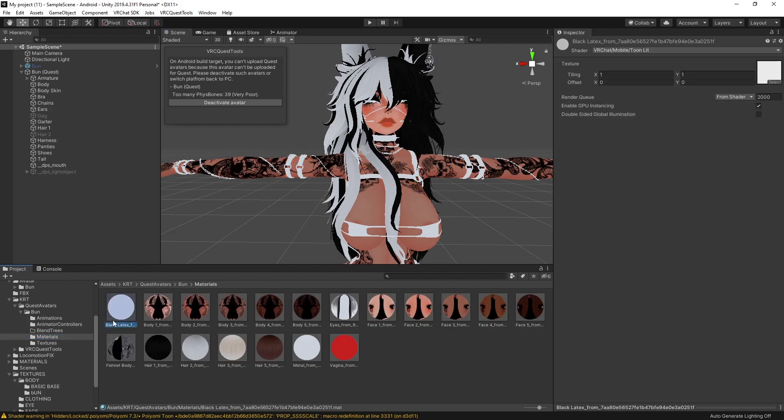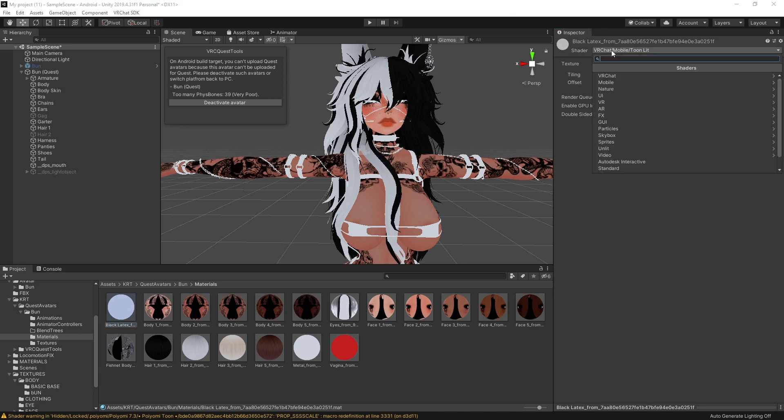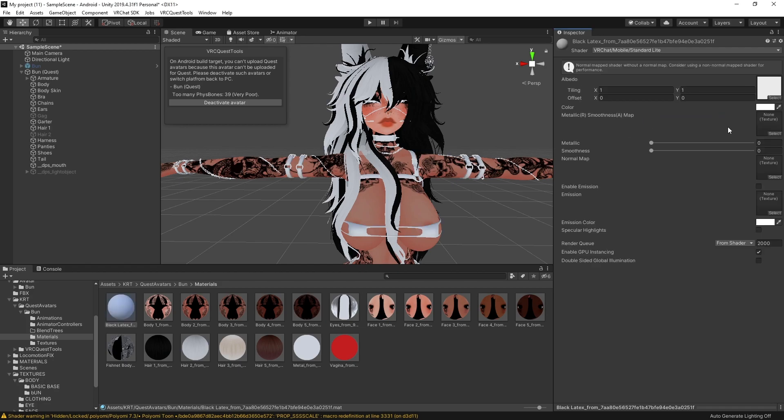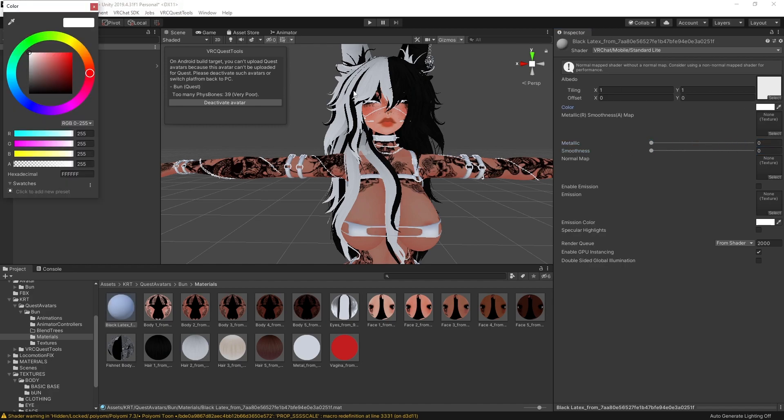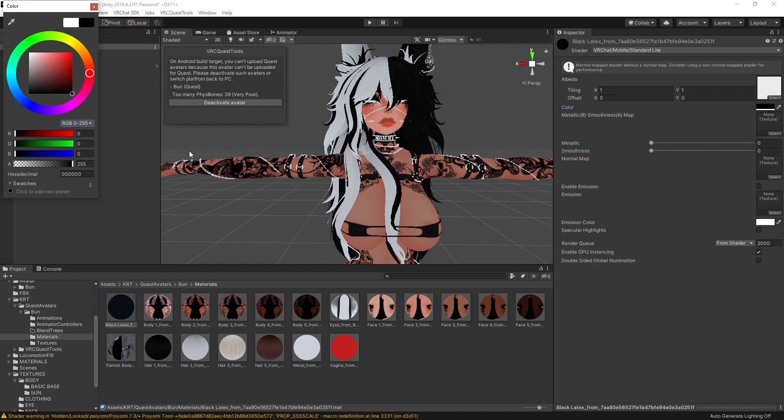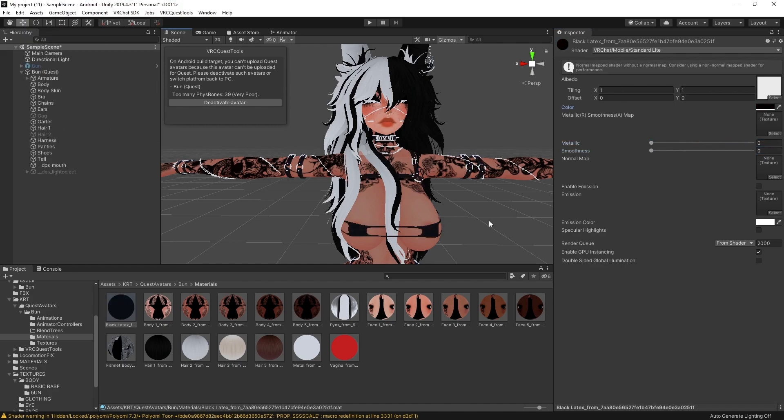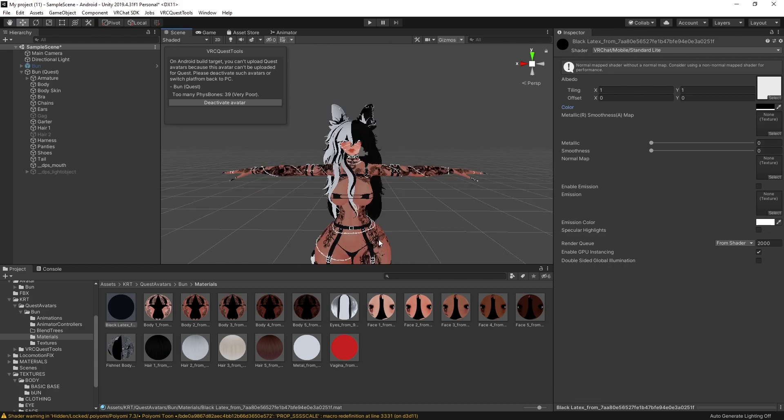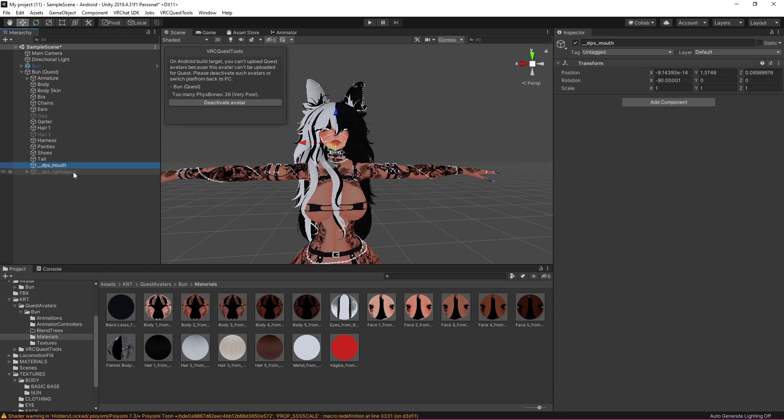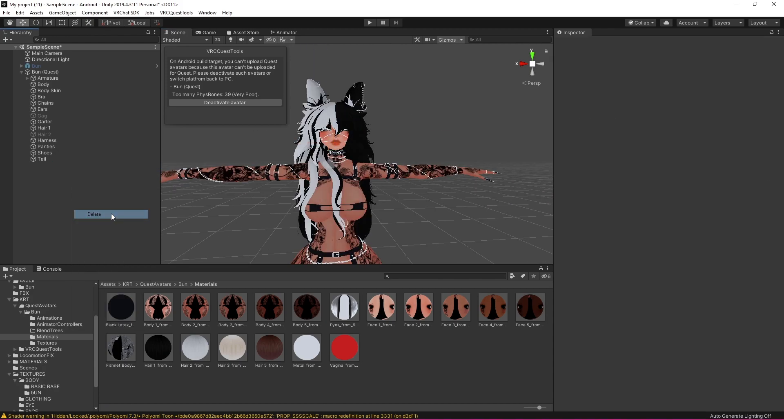Also another thing is the bra these buckles it says black latex and they are not black. Okay so what I'm going to do for this material is go to VRChat go to mobile standard light. Make sure this metallic and smoothness is down because I just prefer the way it looks and I'm just going to turn that to black and boom it's fixed. So I'm also just going to delete DPS.